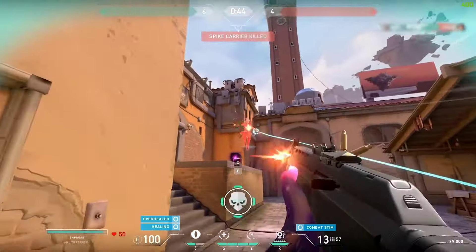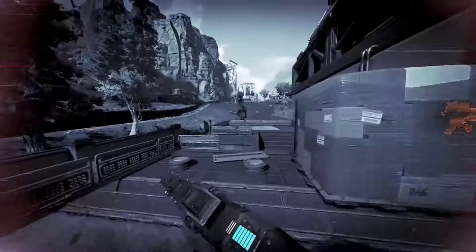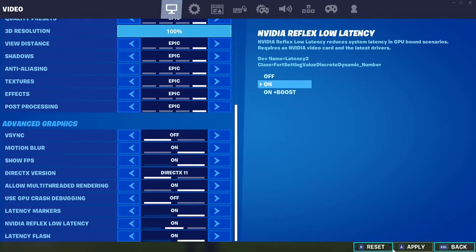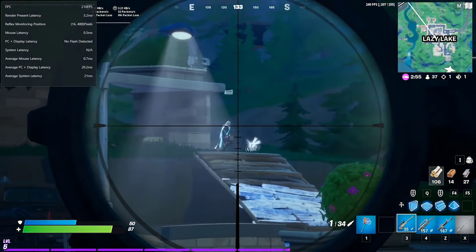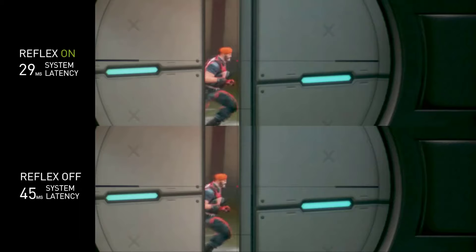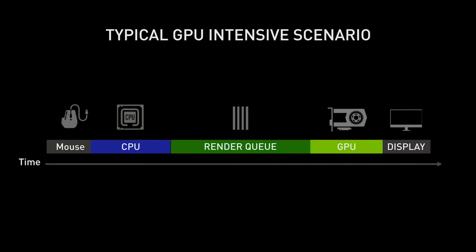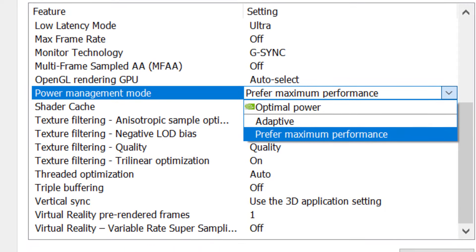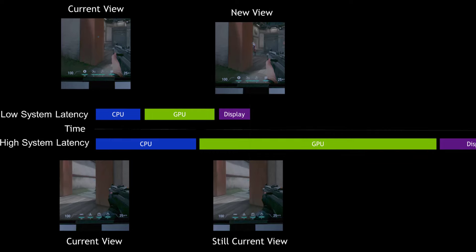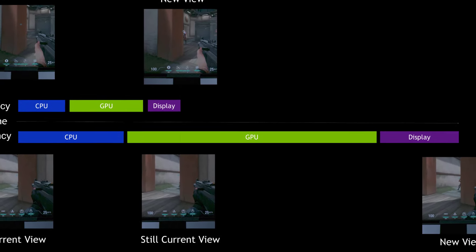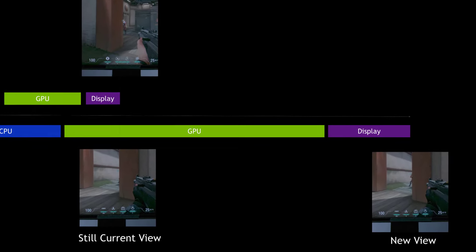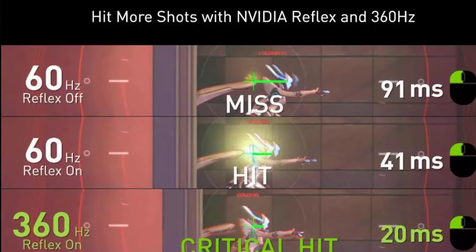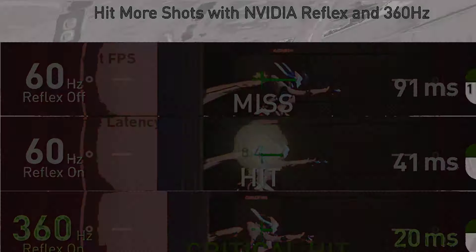To accurately measure exactly how much Reflex is reducing your system latency, NVIDIA offers a special Reflex Latency Analyzer tool. This requires two additional pieces of hardware: a G-Sync monitor with the Reflex Latency Analyzer built in, and a Reflex-optimized gaming mouse. With everything connected, the analyzer can detect mouse clicks and precisely measure input, processing, and display latency in supported games. You'll see real-time system latency readings so you can observe the concrete improvements from enabling Reflex.